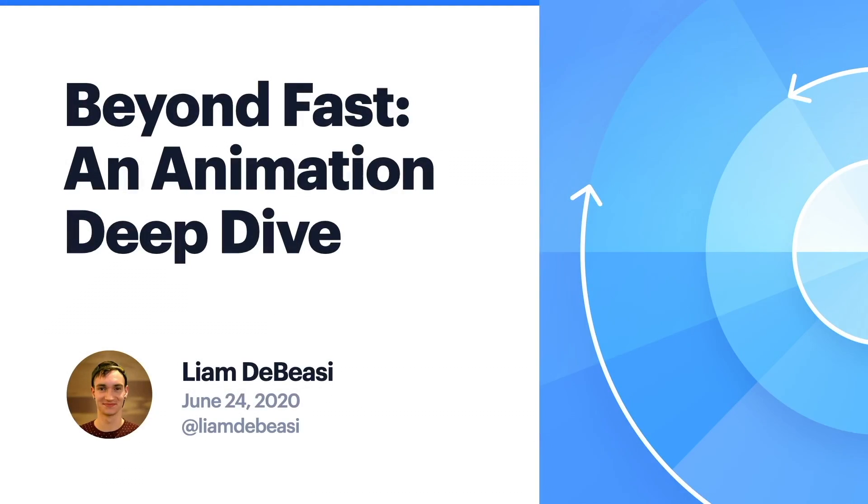Hello everyone, my name is Liam DeVizzi and I'm an engineer at Ionic. Today I'm going to be discussing how to analyze and improve the performance of your animations.